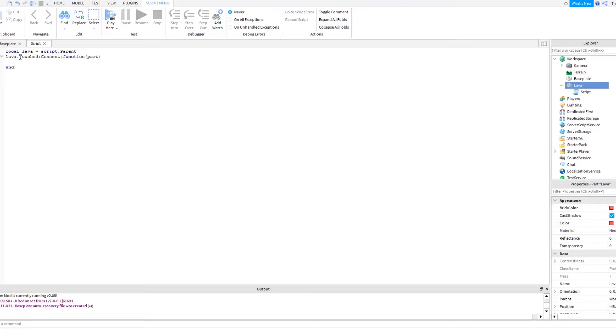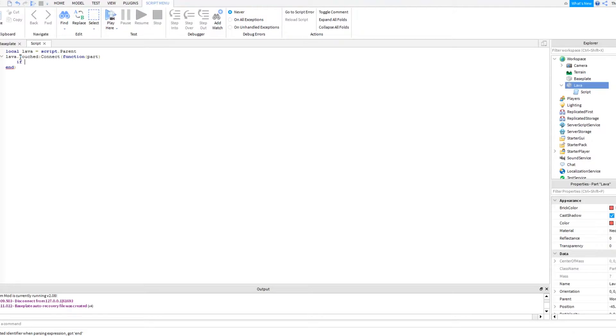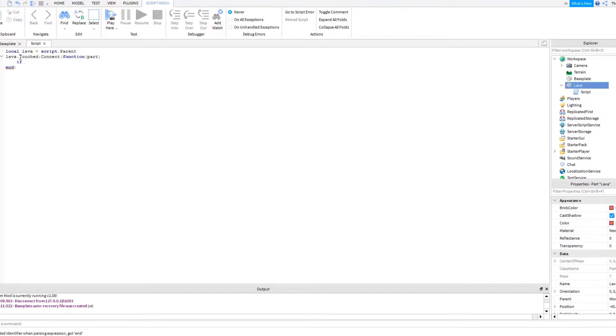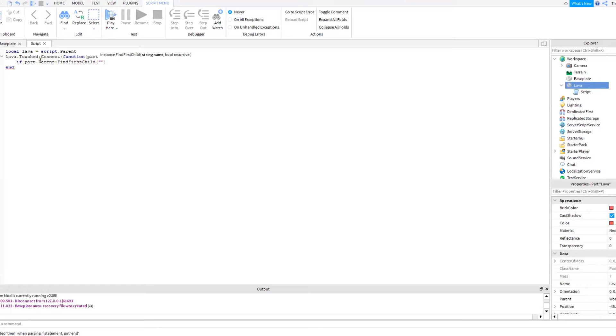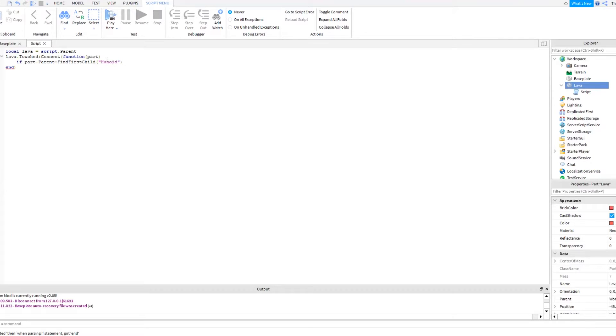Then you can do if parts, because we said part here, if part dot parent colon find first child, brackets, quotations, and then humanoid. So now that's just detecting the player.